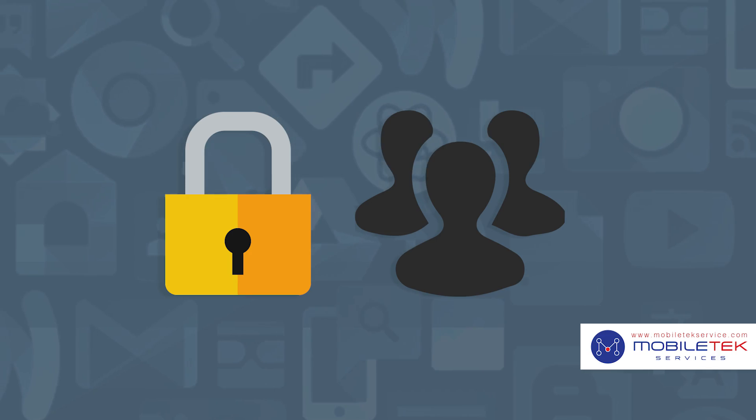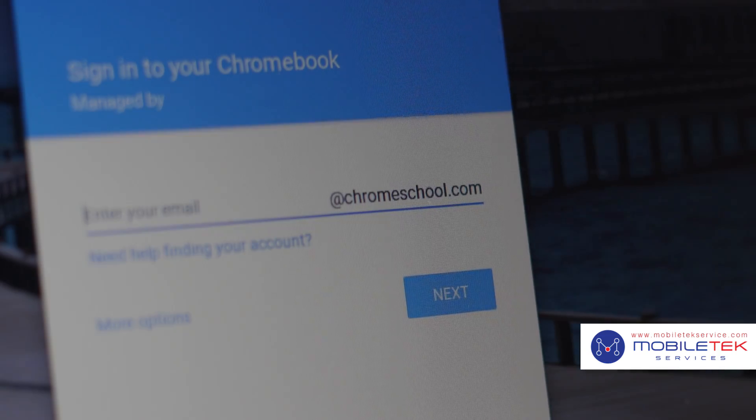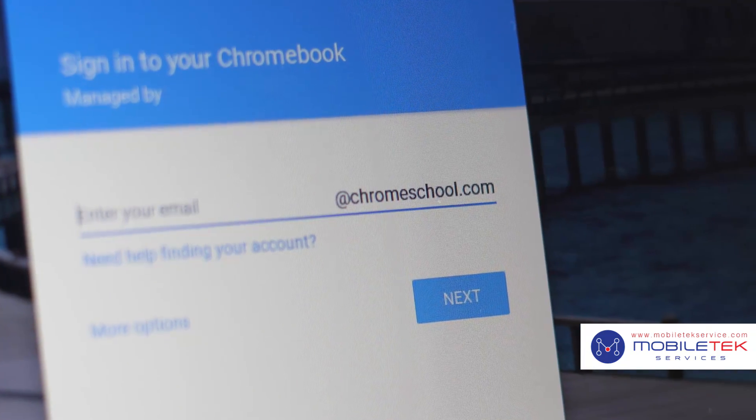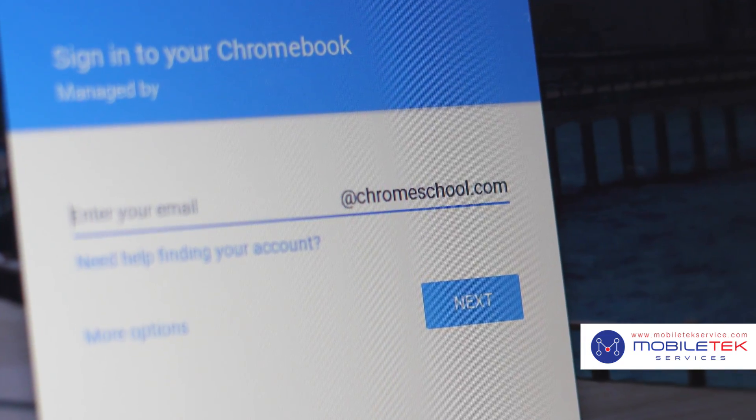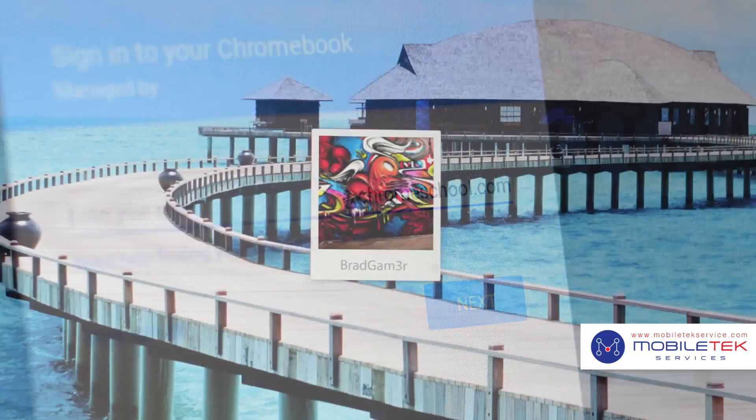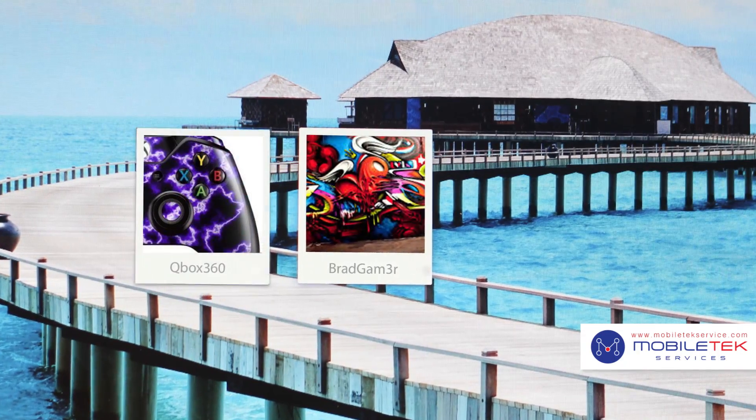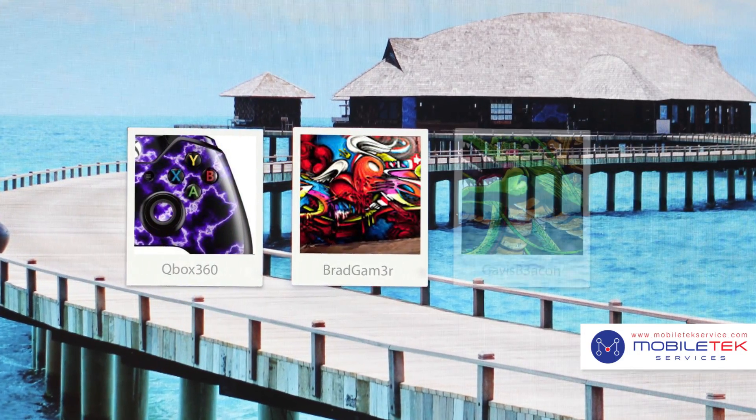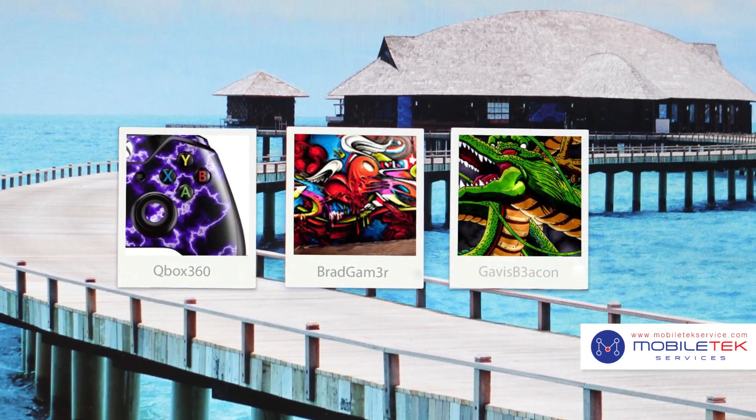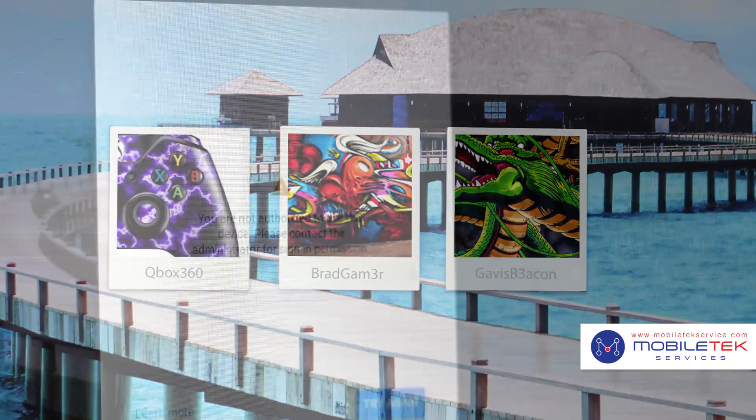In order to keep your managed Chromebooks secure and organized, it's best to restrict sign-in access to only those accounts in your organization. You may not want your students using their personal email accounts to sign into the device, and it's considered best practice to prevent this.